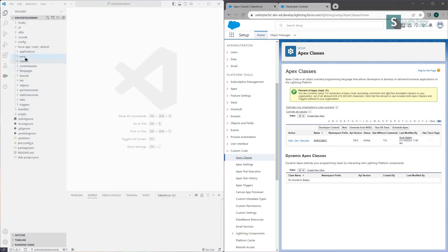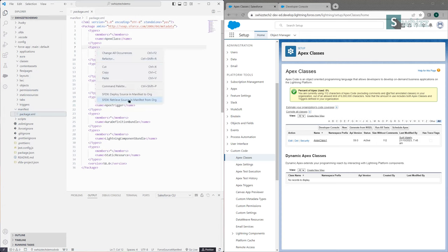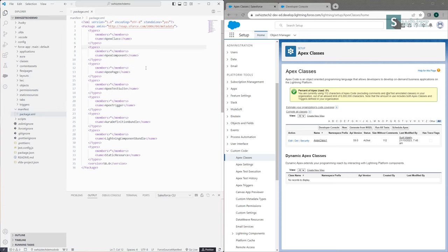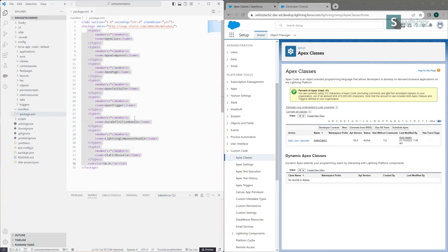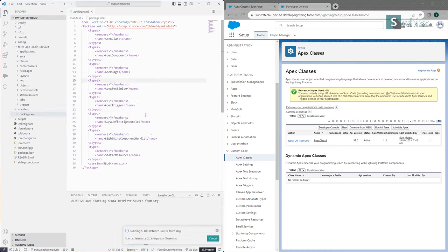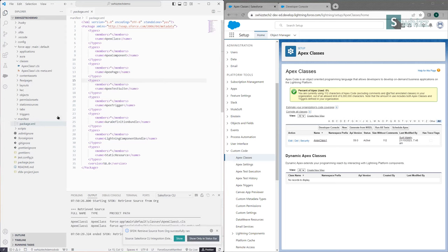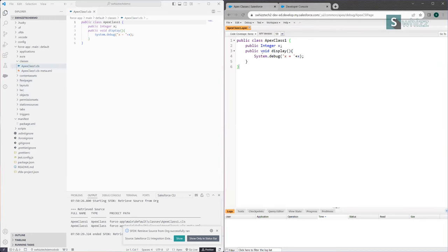One option is the Org Browser, and there's also a more traditional way using the manifest. In the manifest you have a package.xml which lists Apex classes. You can right-click and select 'Retrieve Source in Manifest from Org' — it will retrieve the source specified in the manifest from your org. See, it's running, and ApexClass1 has been opened — the class we created in the Force.com platform.